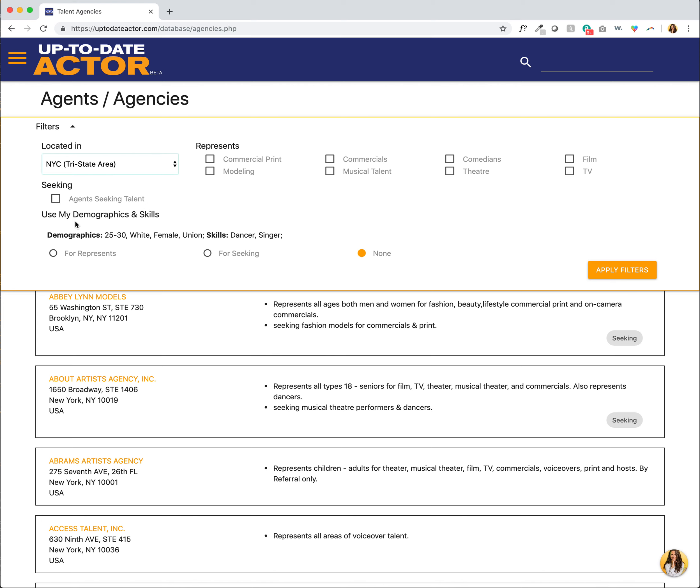And then lastly, I can use my personal demographics and skills to filter through agents. Now you'll see here my demographics and skills—I input this when I signed up. So this is one reason why we stress inputting as much as possible and being as specific as possible, because now I can use this to help filter through agents and find who might be a better match for me.